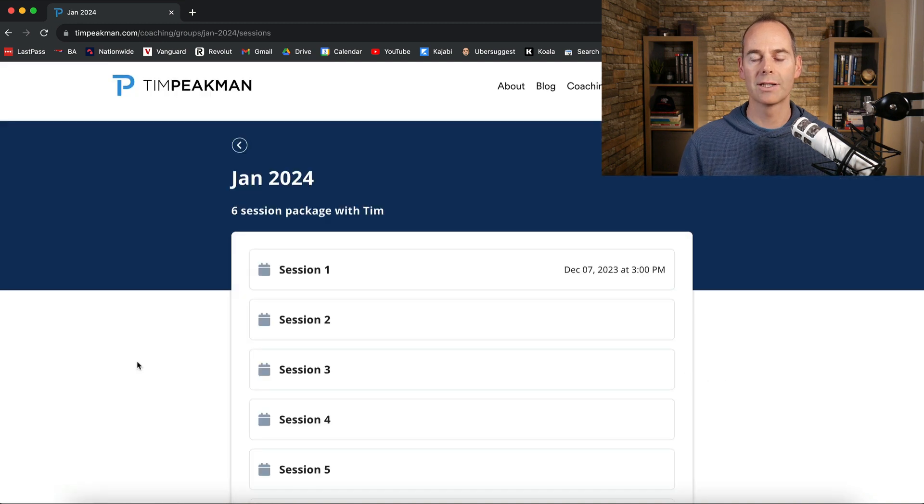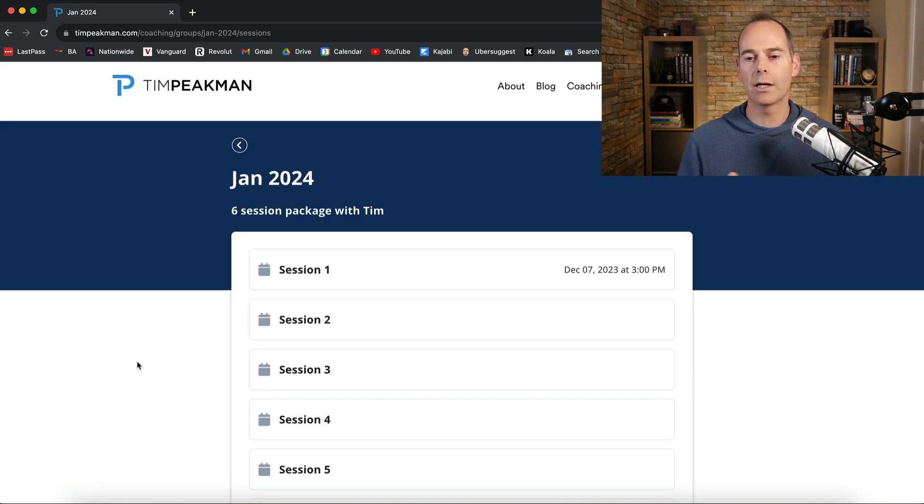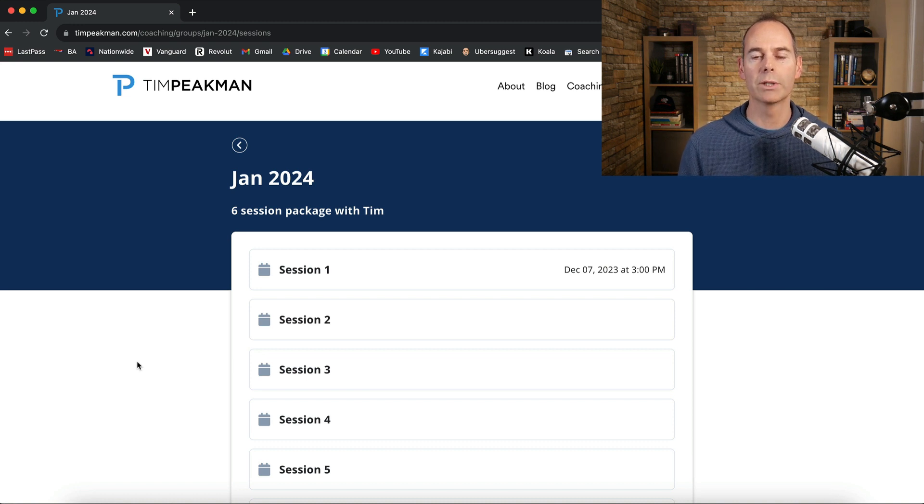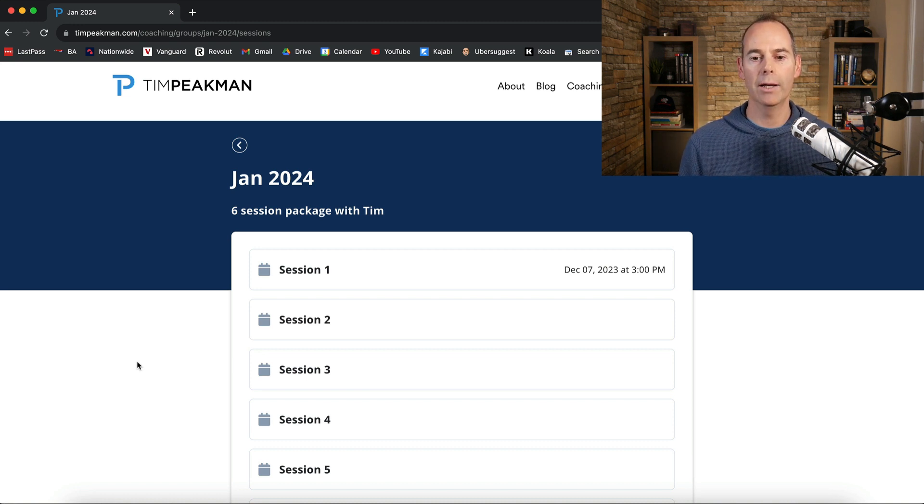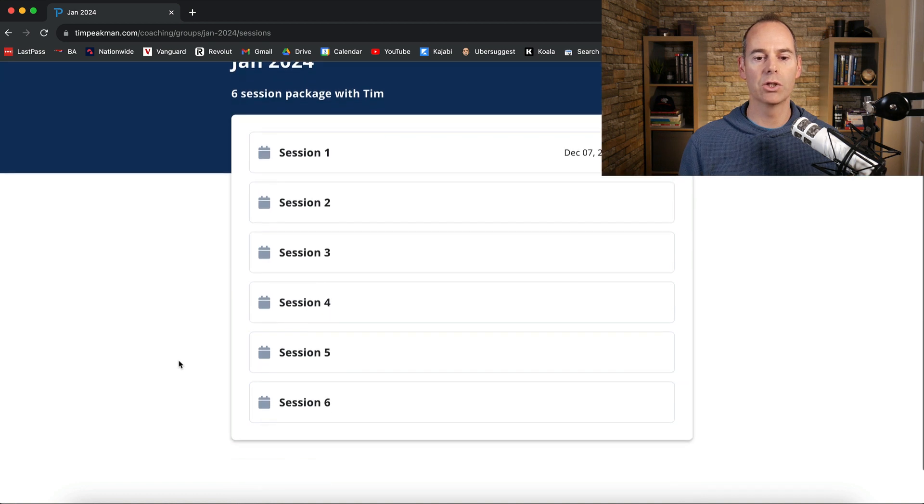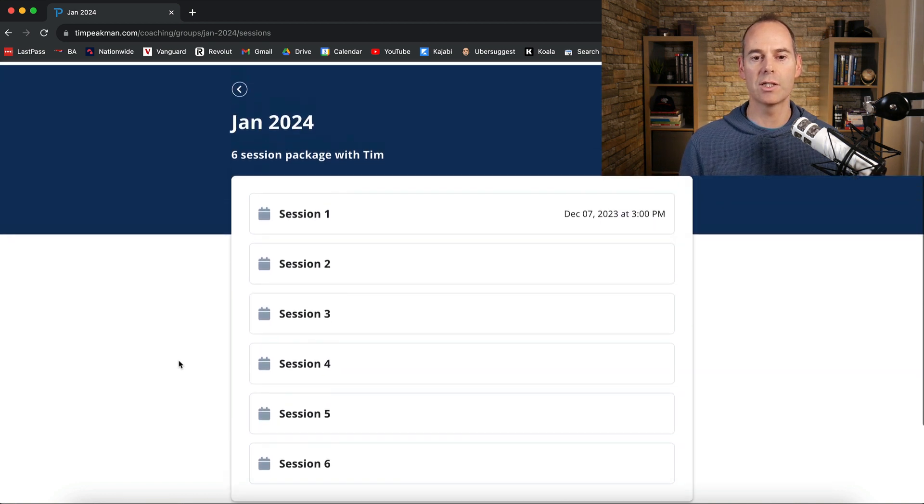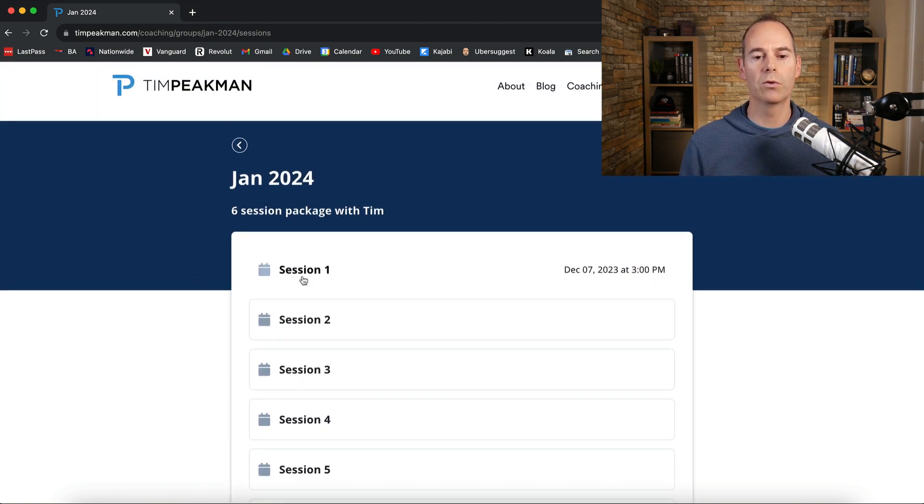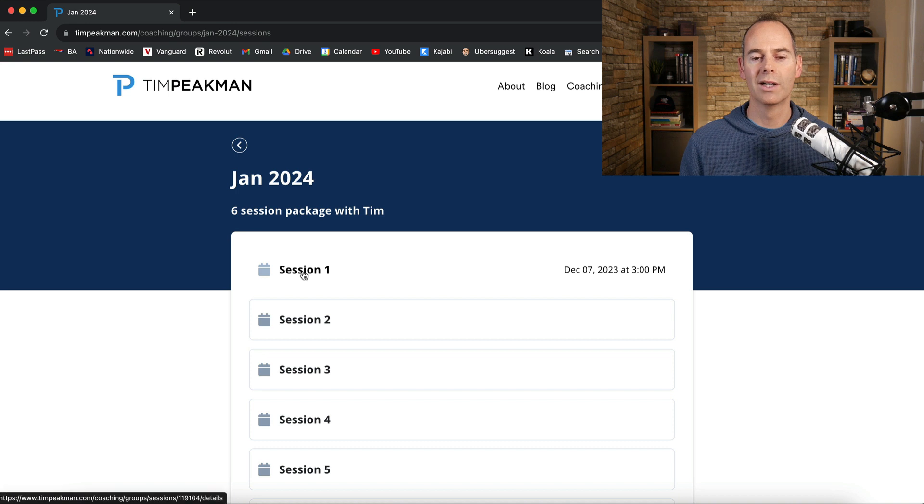View the product and it's quite basic. I actually quite like it. There's not too many moving parts with this coaching program and this group coaching program. And again you can see the six sessions here. This is the entire package for the Jan 2024 cohort.